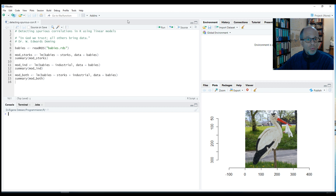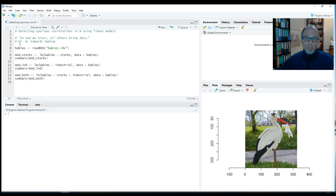The example I brought with me is probably the most famous example in statistics: storks bring babies. You all know that — I learned it as a kid. I didn't know it was just a theory; I thought it was truth.